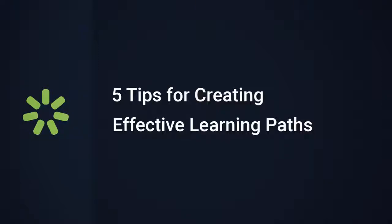Hi there, it's Brian from iSpring, and today I'm going to share five useful tips that'll help you integrate Learning Paths into your learning program and take it to the next level.